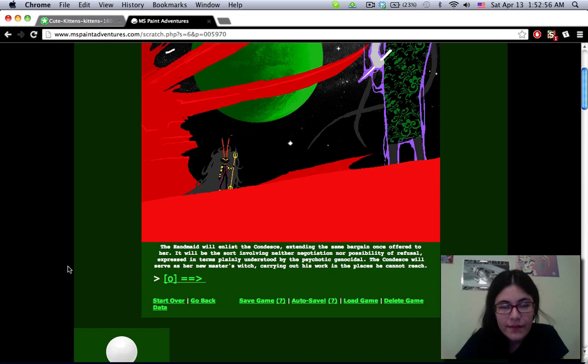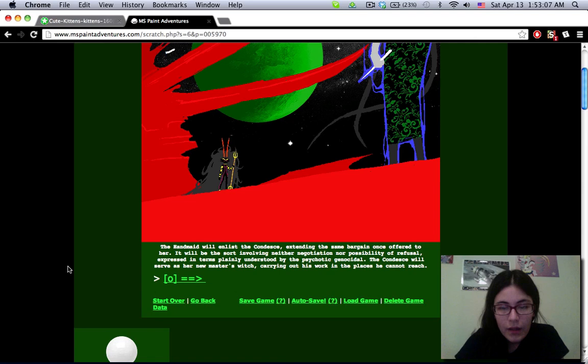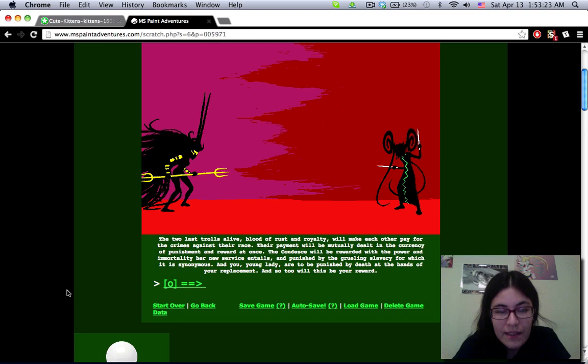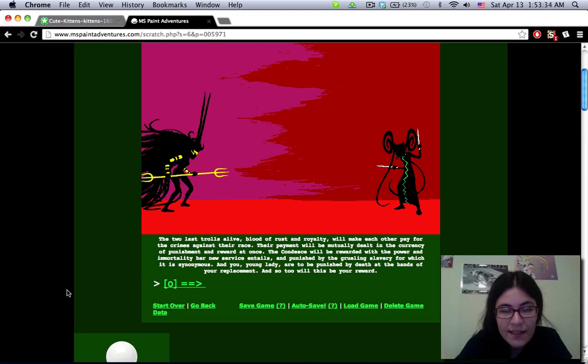Dang, that's a lot of hair. The handmaid will enlist the Condesce, extending the same bargain once offered to her. It will be the sort involving neither negotiation nor possibility of refusal, expressed in terms plainly understood by the psychotic genocidal. The Condesce will serve as her new master's witch, carrying out his work in the places he cannot reach. Tyrian versus Rust. The last trolls alive, blood of rust and royalty, will make each other pay for the crimes against their race. Their payment will be mutually dealt in the currency of punishment and reward at once. The Condesce will be rewarded with the power and immortality her new service entails, and punished by the grueling slavery for which it is synonymous. And you, young lady, are to be punished by death at the hands of your replacement. And so, too, will this be your reward.